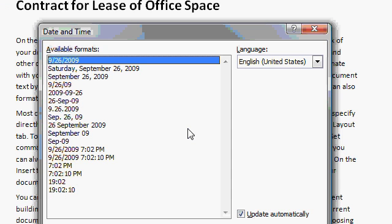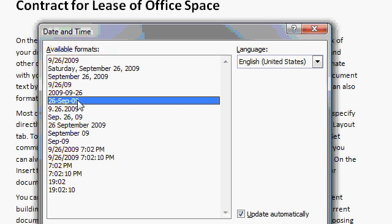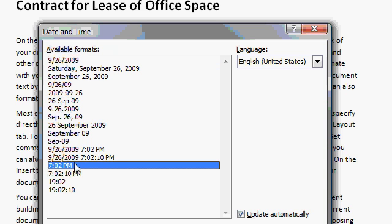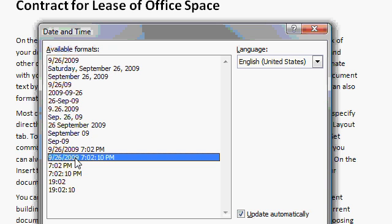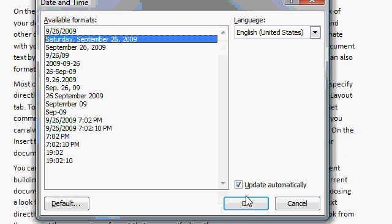The Date and Time dialog box appears. You can pick from any different format on here. For example, here's a simple date and time. Here's the whole date and time spelled out: Saturday, September 26, 2009. Or you can pick from any different format that you'd like. There are also time formats down here if you only want the time, or both date and time. Pick whichever one you like, then come down and click OK.